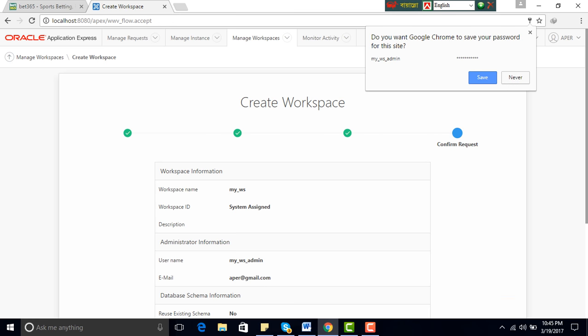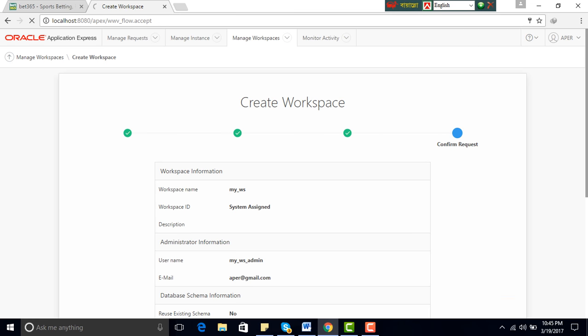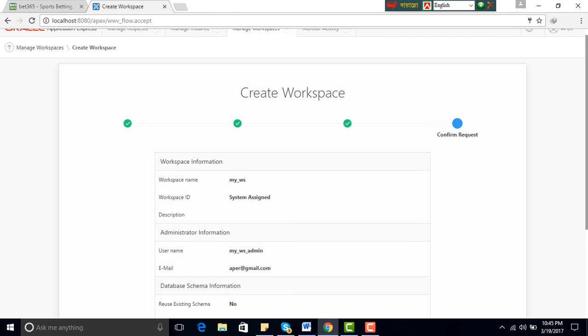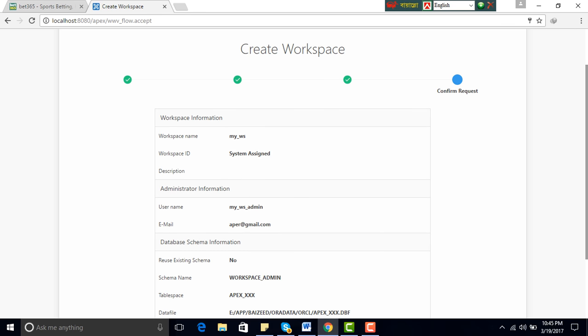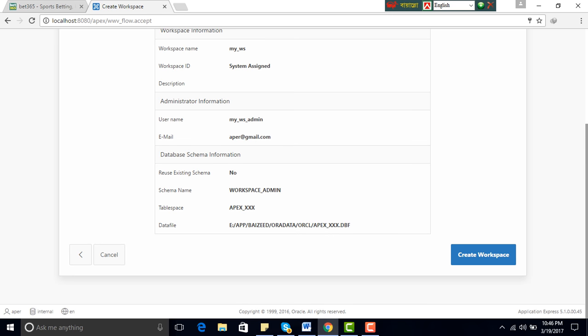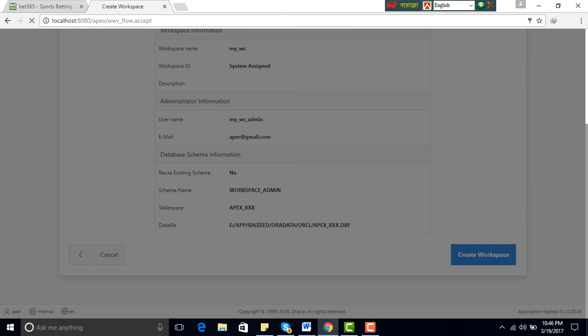Next, password save. Workspace information: workspace name my workspace, workspace ID system assigned, who is assigned by system. Administrator information: username my workspace admin, email password at the rate gmail.com. Reuse existing schema no, schema name workspace admin, table space default. Create workspace.